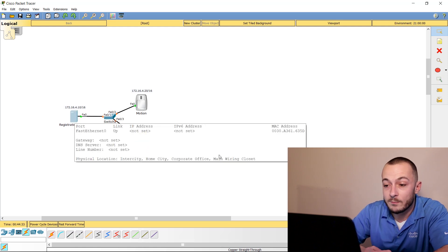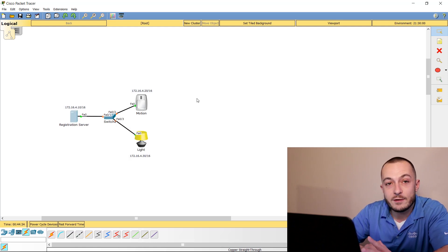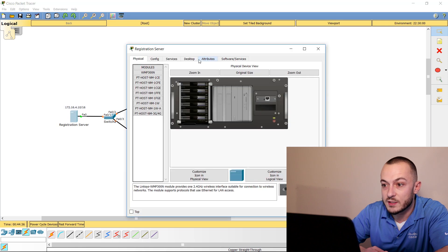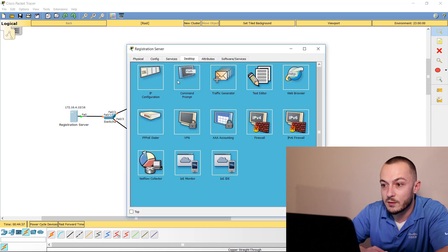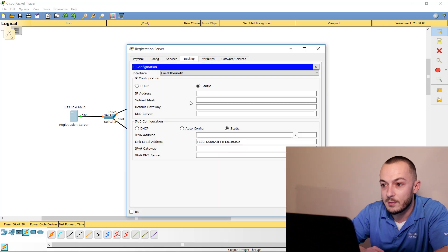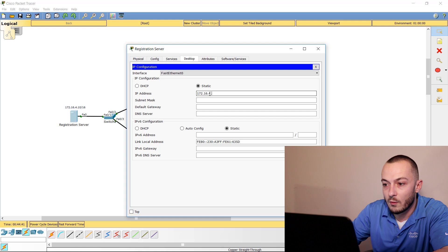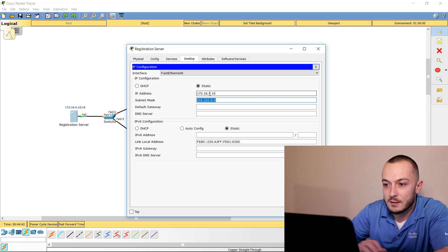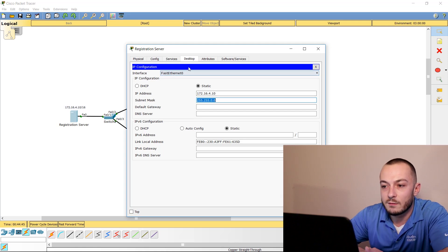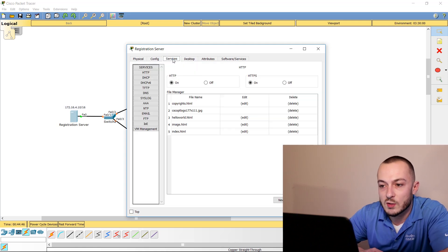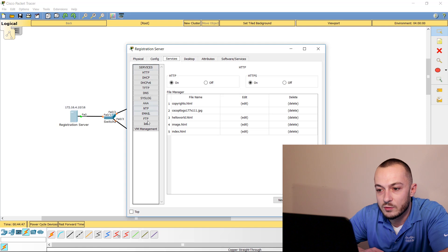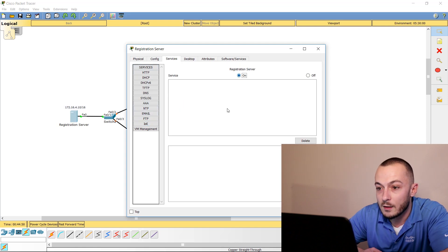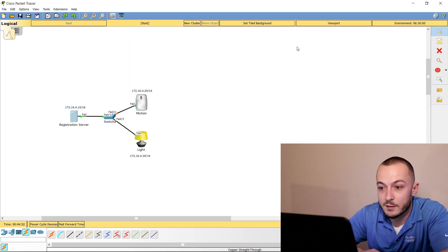So now that we're all wired up, we need to start addressing our devices. For the server, it's just like you normally would. Let's go to Desktop, IP Configuration. He's going to be 172.16.4.10. Tab that out and we're good. Before we get out of the registration server, I want to go over to Services, down to IoE, turn registration services on, and once that's good, we're done on the server for now.